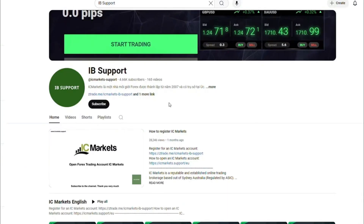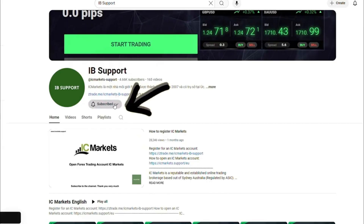Welcome to the IB Support channel. This information channel guides you about the IC Markets platform. If you are new to IC Markets, please subscribe to the channel to receive the most useful information.